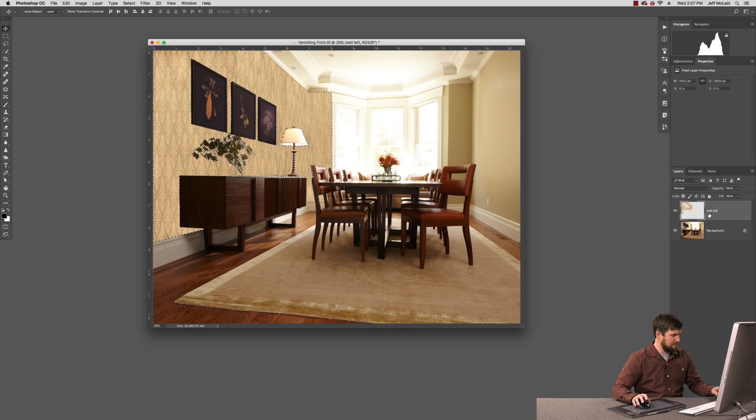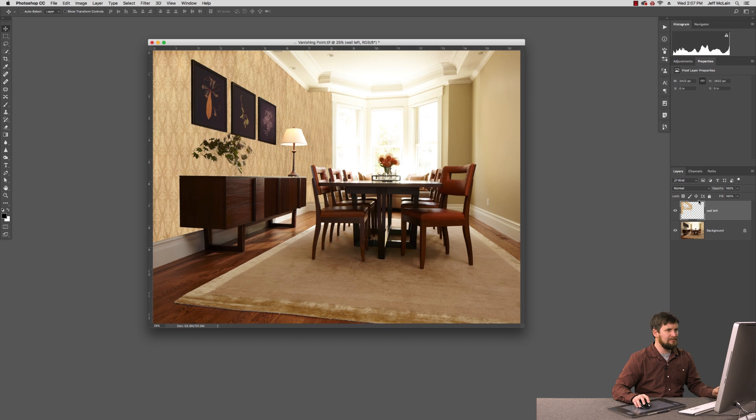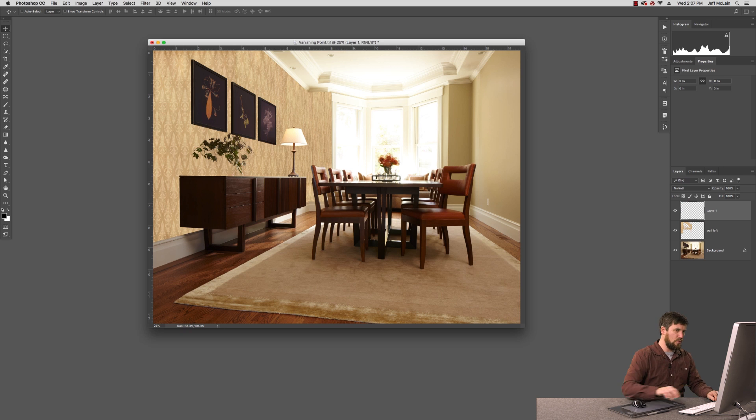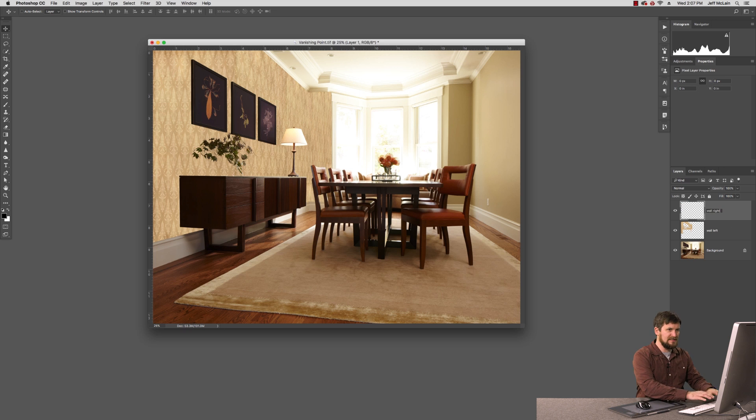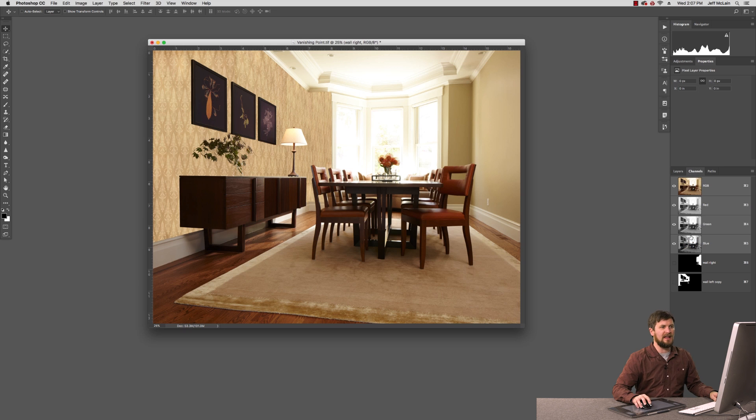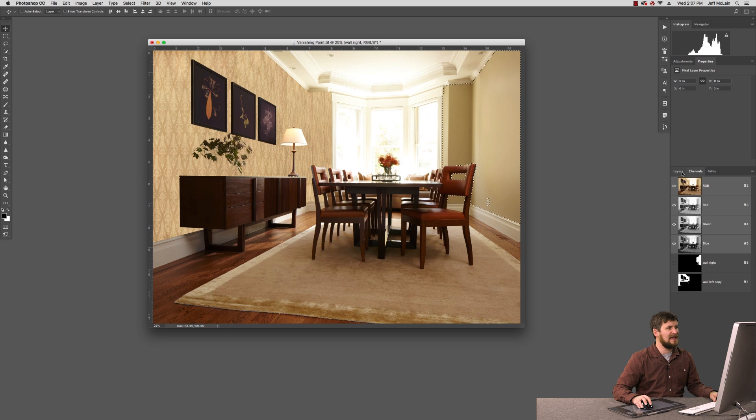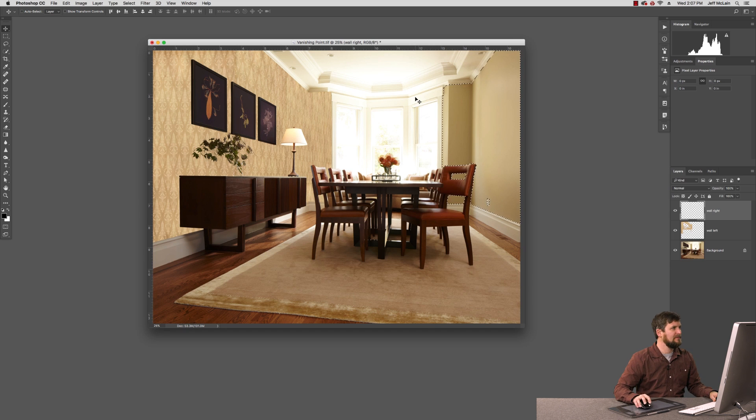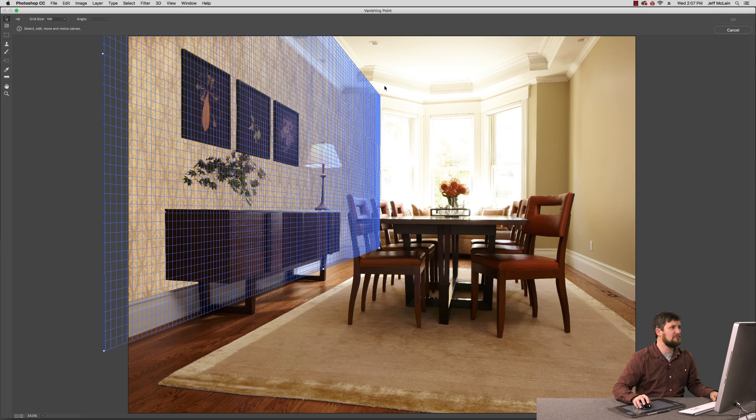We're not done yet. We've still got to paste to the right-hand wall. I'm going to hit Command-D, and I need a new blank layer for the wall on the right. So I'm going to click that and wall right. Rename it. Making sure I'm targeted there. We're going to go back to the channels palette. Command-click the wall right channel to activate that into a selection. And then I'm going to re-enter vanishing point, filter vanishing point.